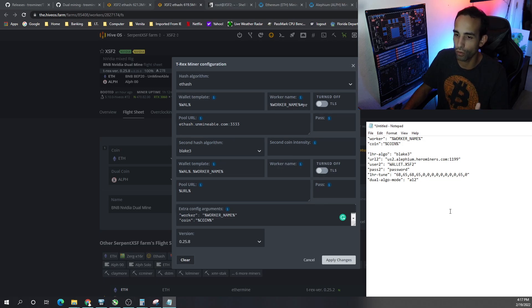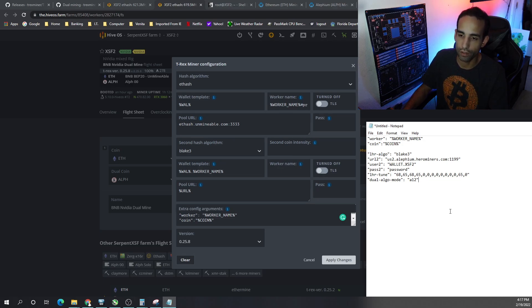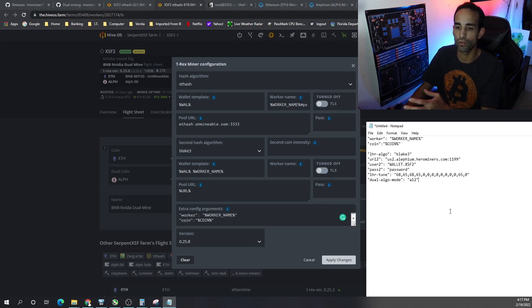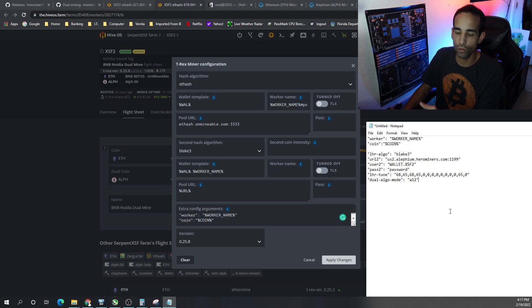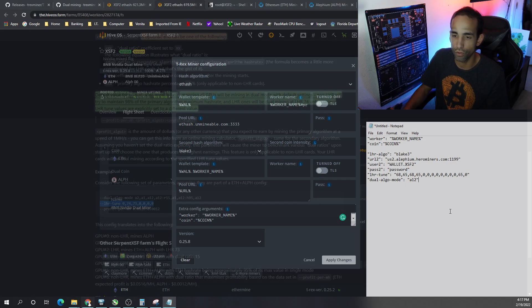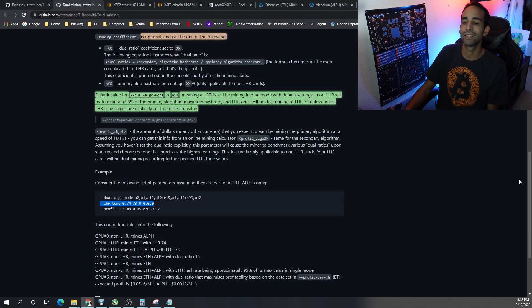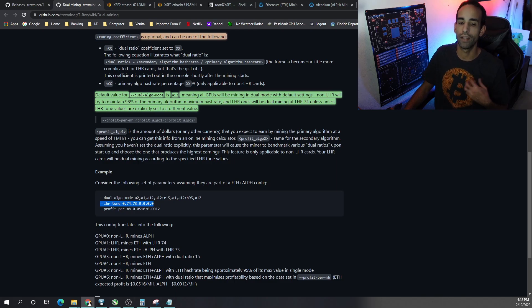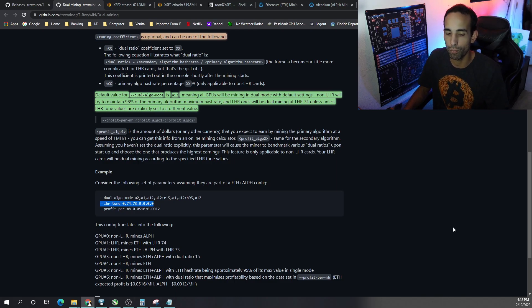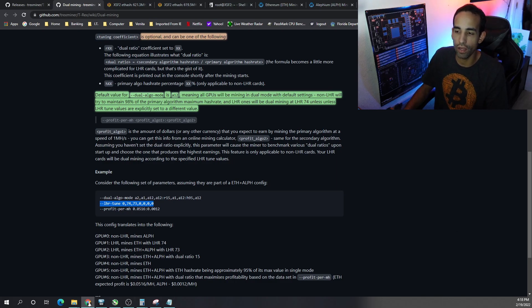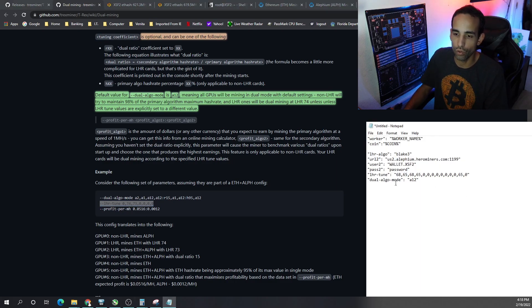So worker, coin, LHR algo blade 3, URL 2 which is the server or pool for your second coin, user 2, your wallet for your second coin, password 2. I left it as is. I left it the way I had it previously. All I did was literally add dual algo mode.